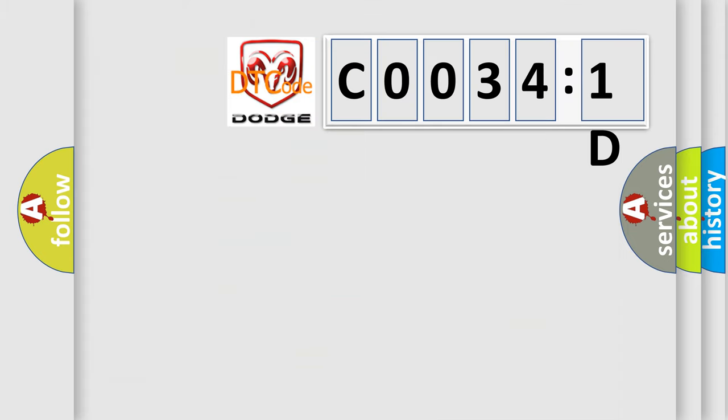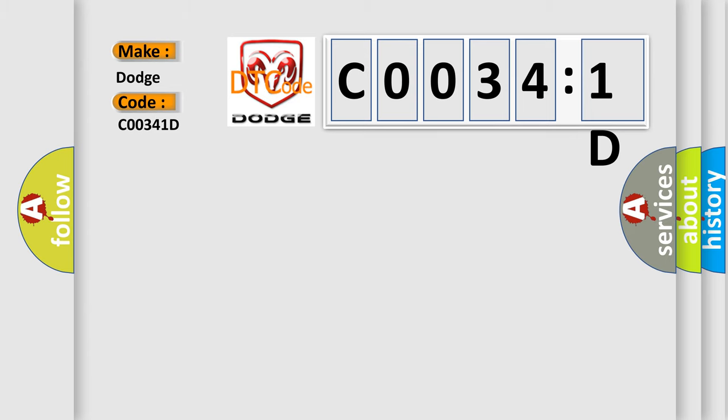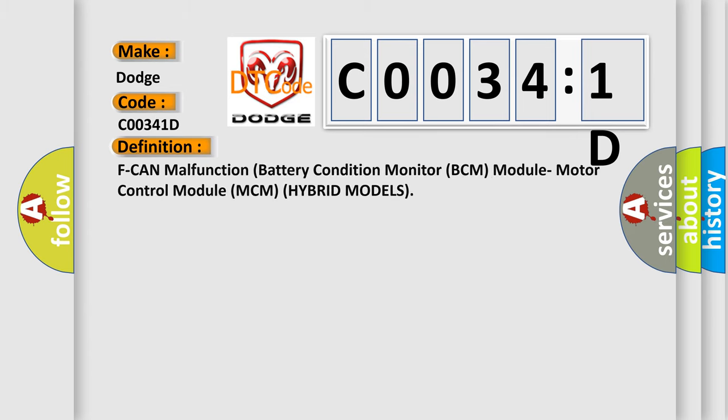So, what does the diagnostic trouble code C00341D interpret specifically for Dodge car manufacturers? The basic definition is: ECM malfunction battery condition monitor BCM module motor control module MCM hybrid models.